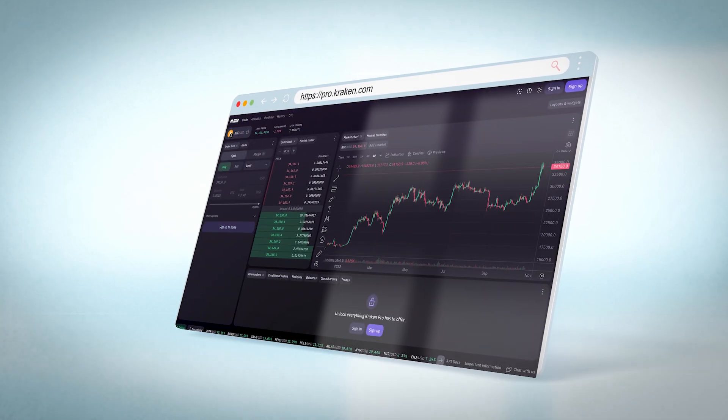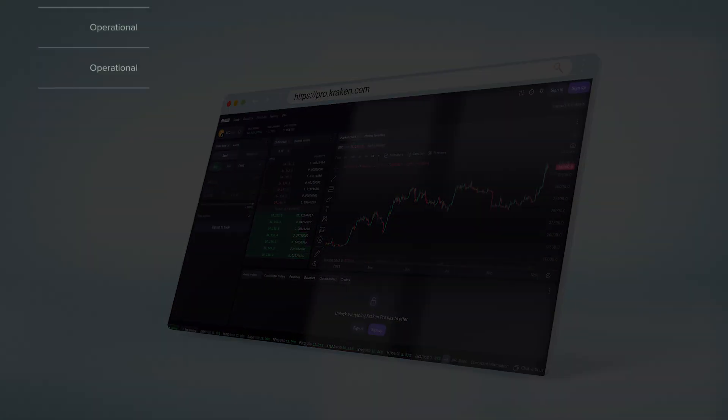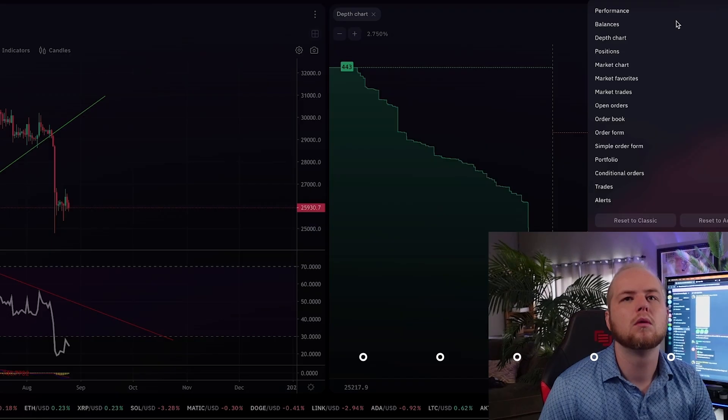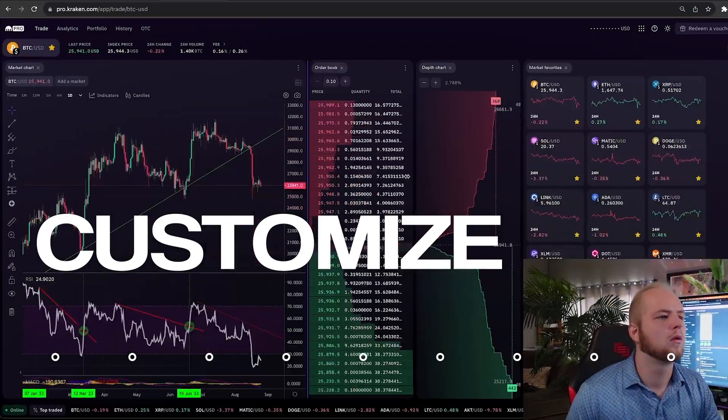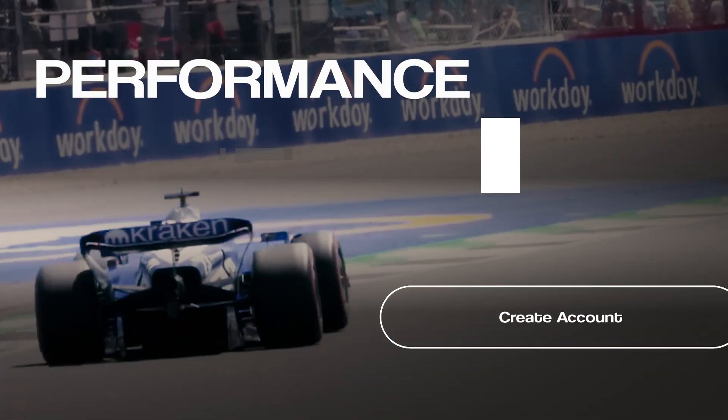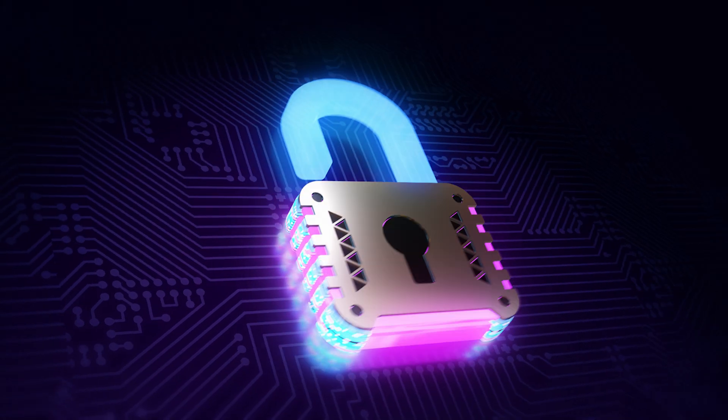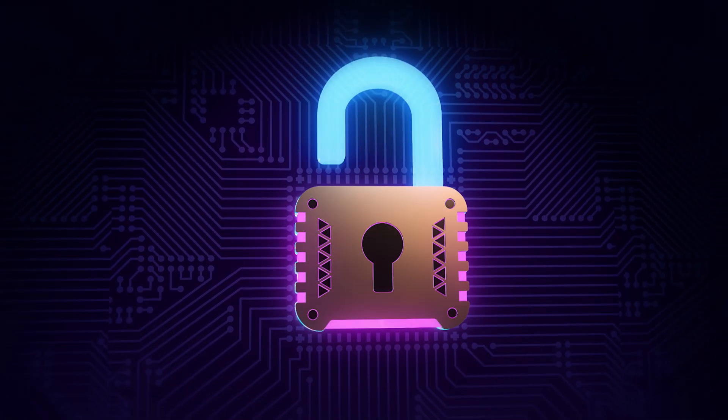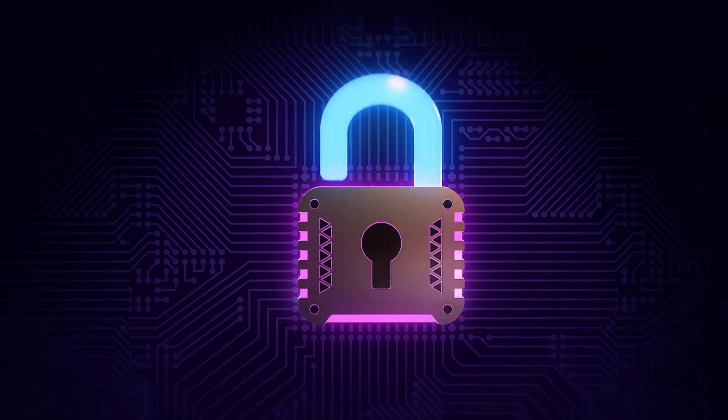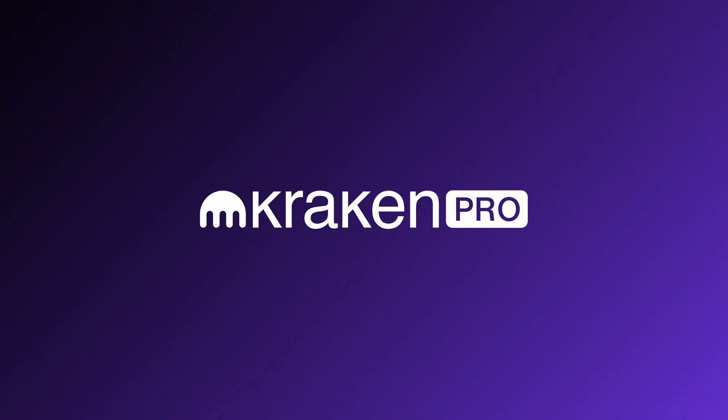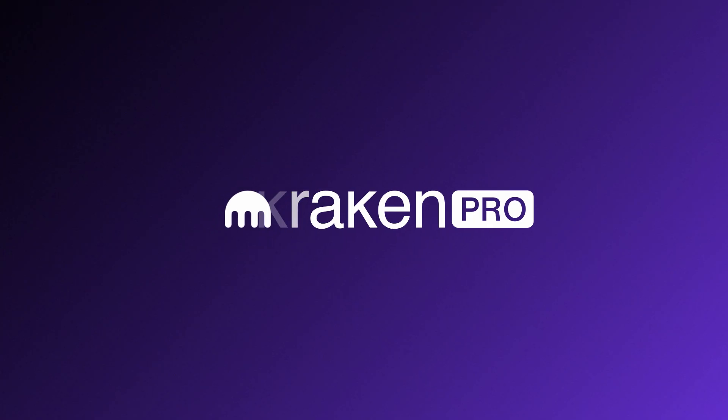This is a familiar place. Reliable, customizable. It's a platform with security standards that are unmatched. This is Kraken Pro.